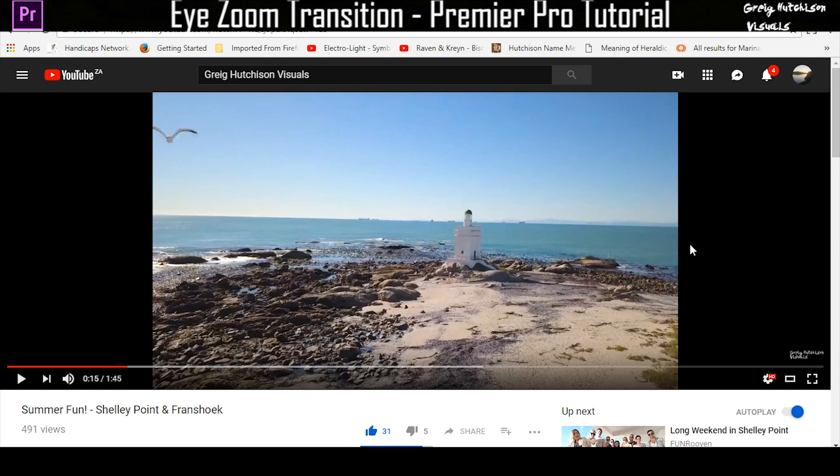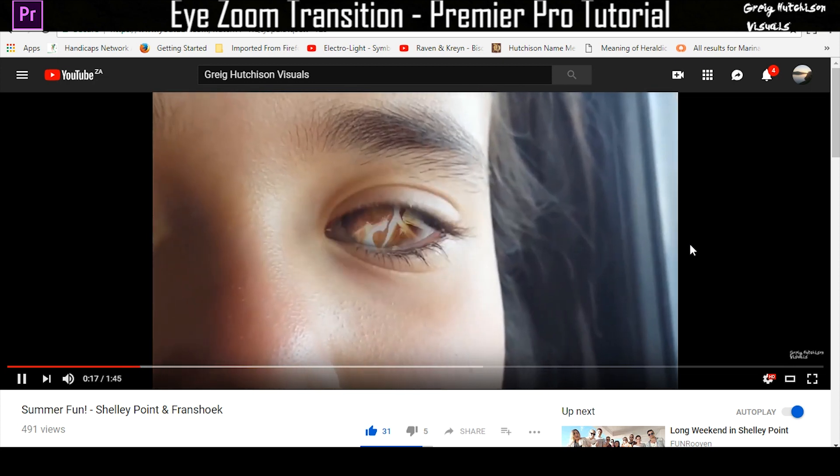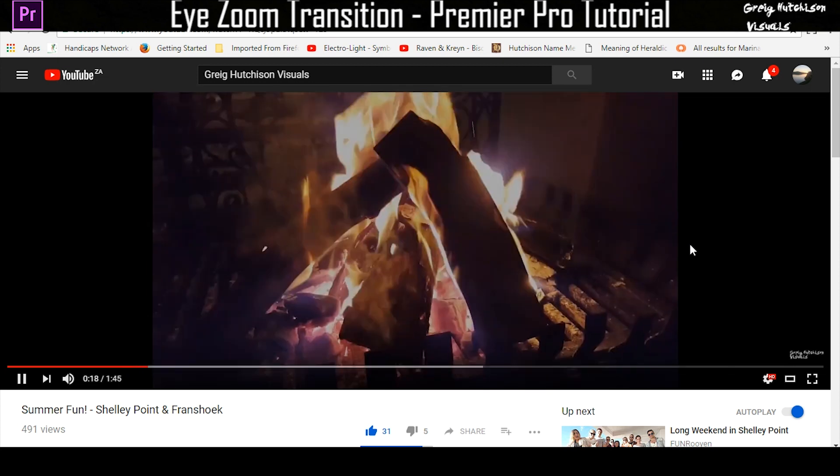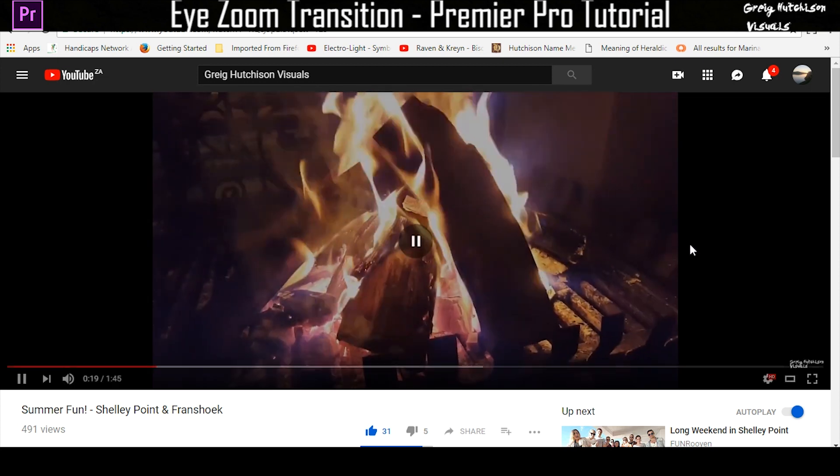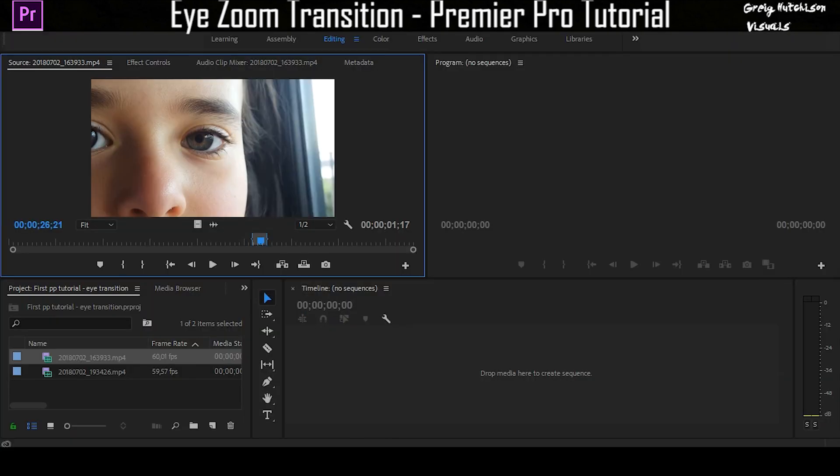So this is what we'll be doing today. It's a pretty cool transition as it zooms in through the actual eye into another clip. So anyway, let's get started, let's hop right into Premiere.